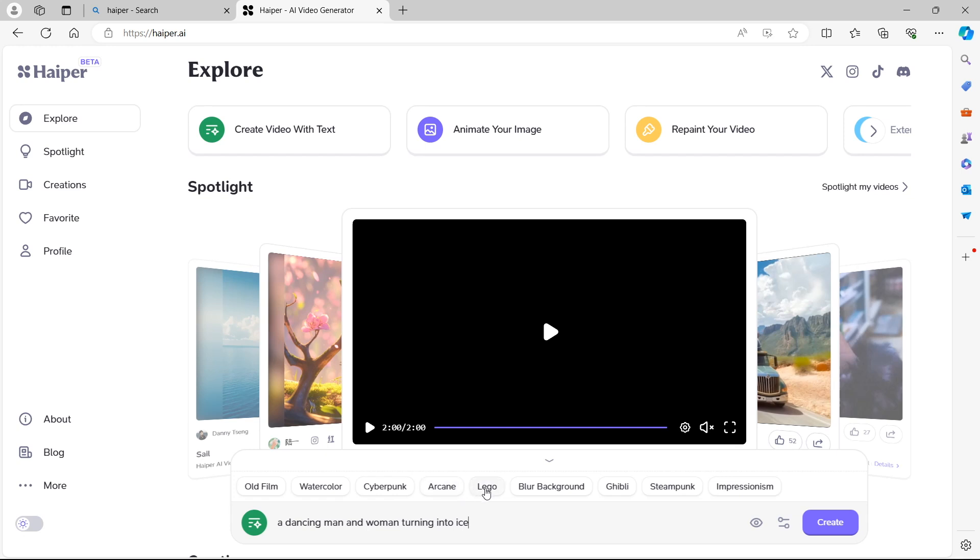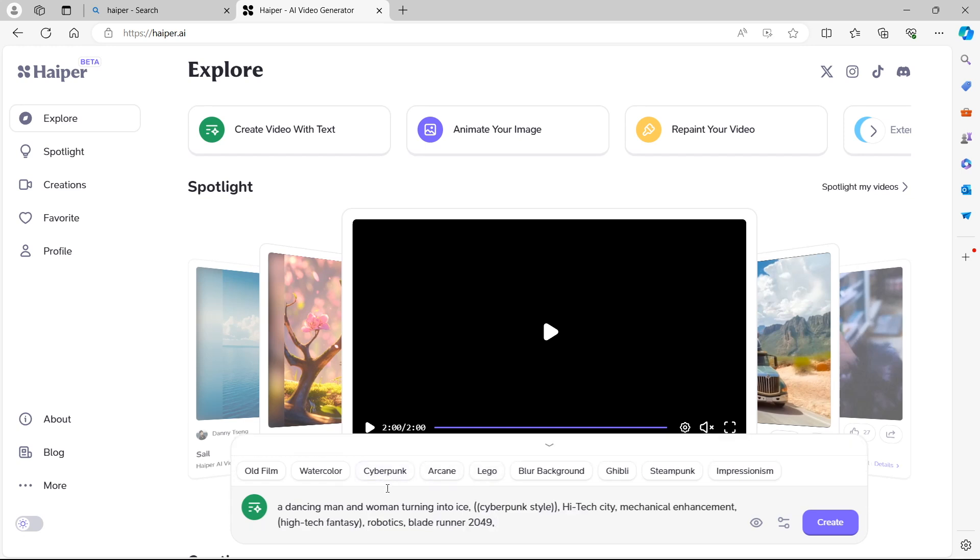Lego, which is literally going to be what it says on the tin, a Lego animation. In this example, let's select something that I'm not quite sure it's going to create. Let's go for Cyberpunk, being extremely experimental.